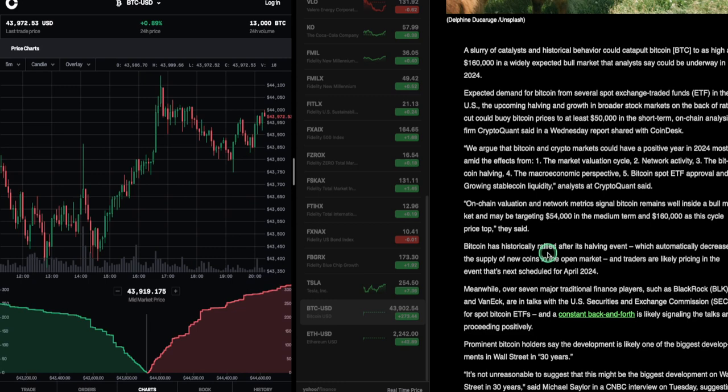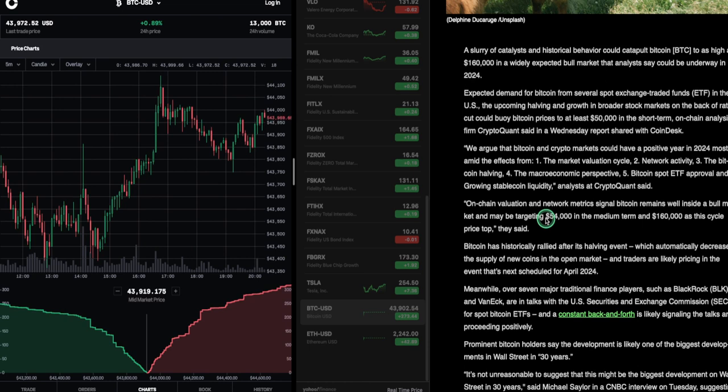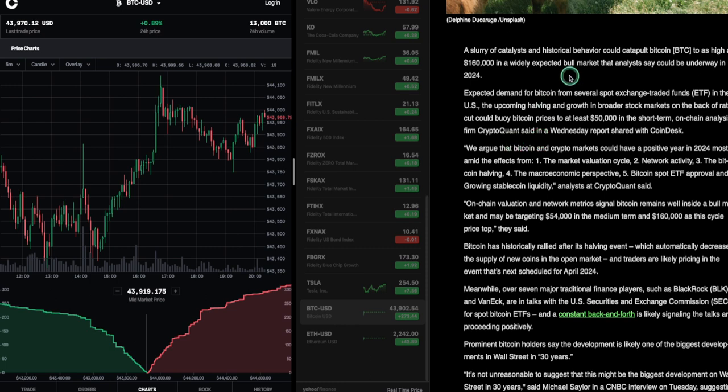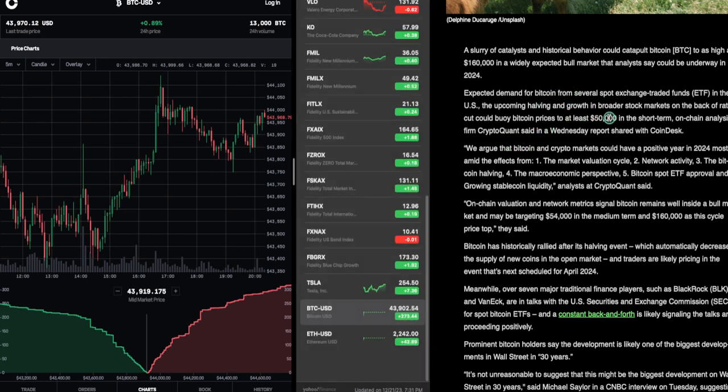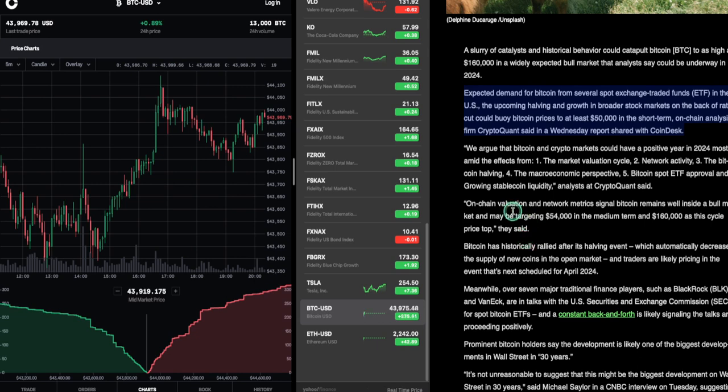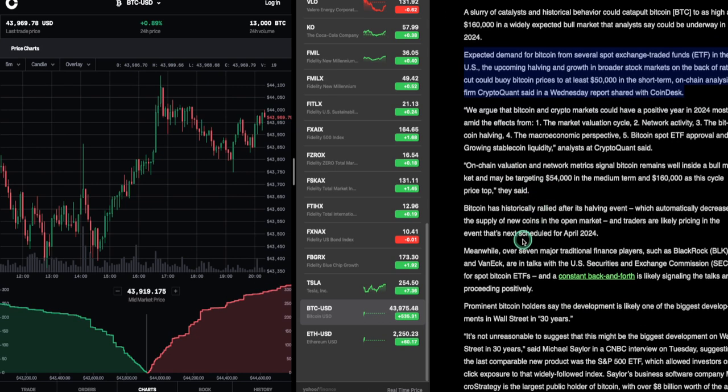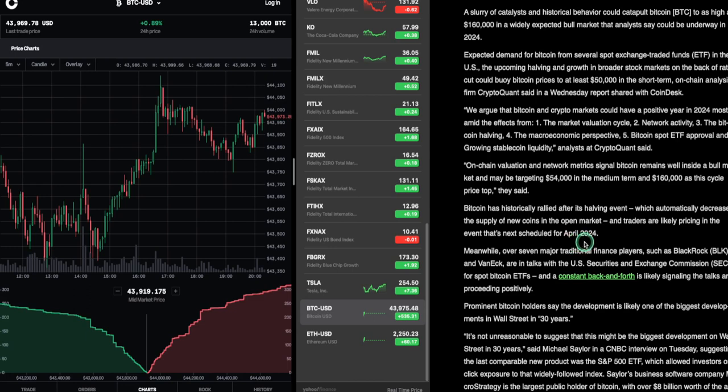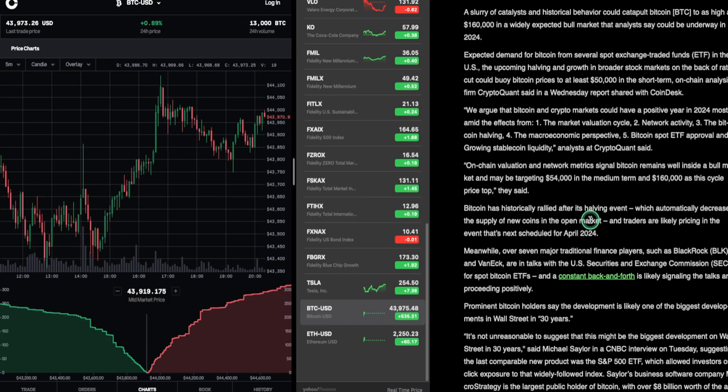On-chain valuation and network metrics signal Bitcoin remains well inside a bull market and may be targeting $54,000 in the median turn and $160,000 as this cycle price stop. But I thought they set up here $50,000. Now they're saying $54,000. Bitcoin has historically rallied after a halving, which automatically decreases the supply of new coins in the open market, and traders are likely pricing in the event that's next scheduled for April 2024. So they're running the price up almost before dividends and stuff on traditional stocks.